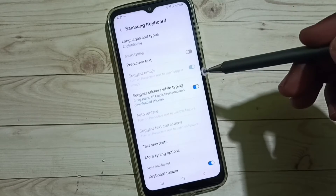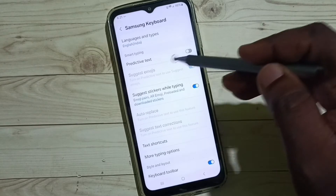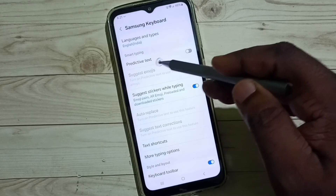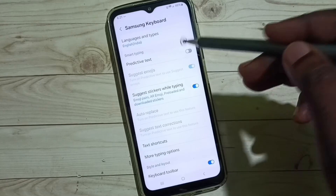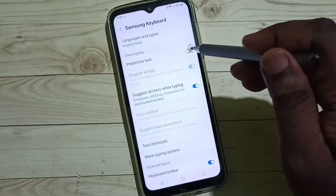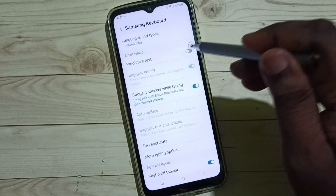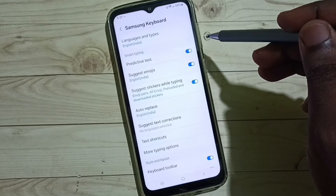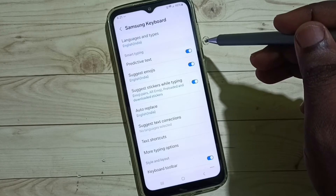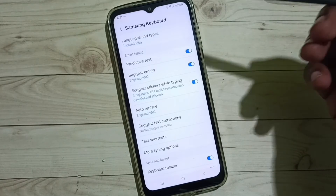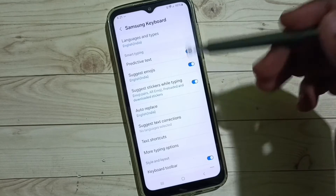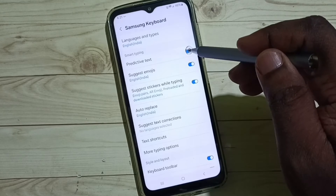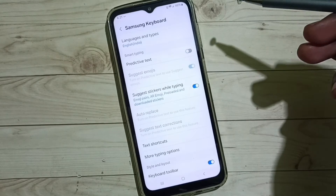Here we can see predictive text. By default this would be disabled. Let me enable it — tap here. So now I have enabled predictive text. If you want to disable it again, come here then tap here and we can disable predictive text.